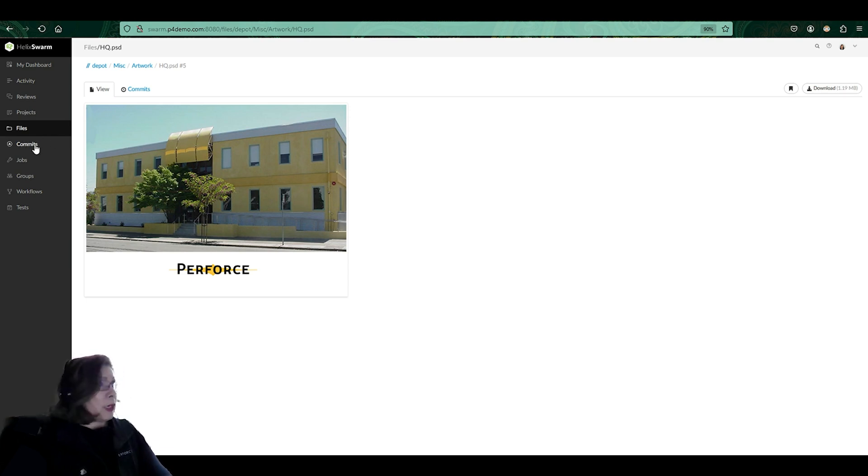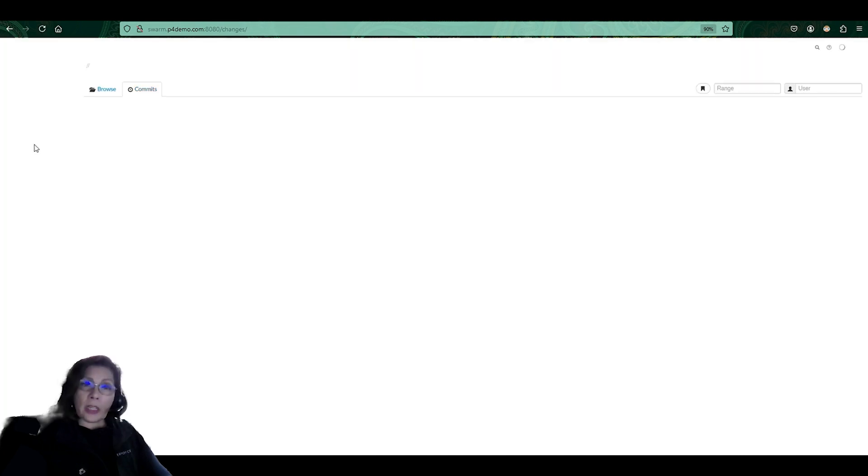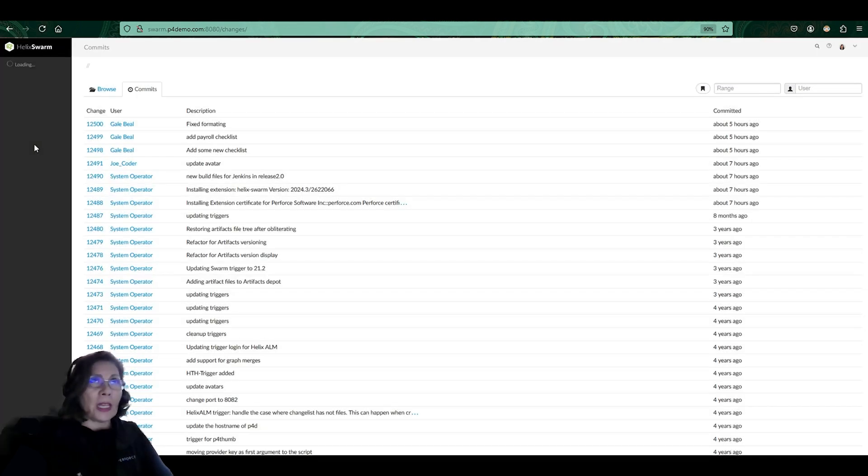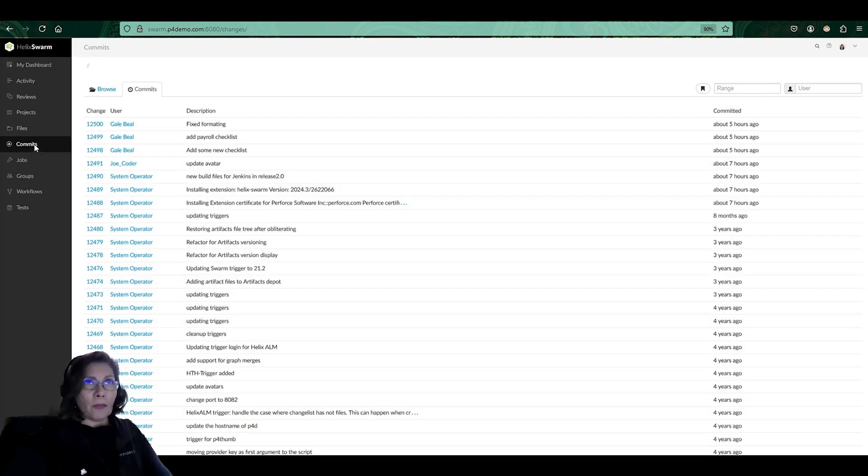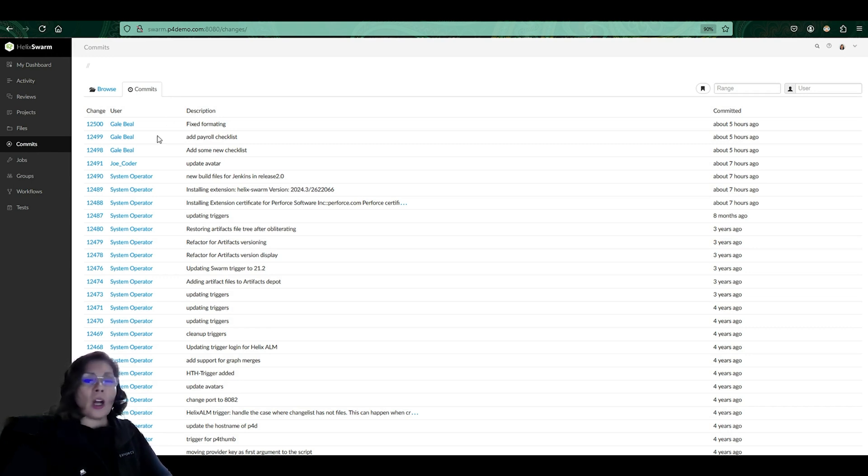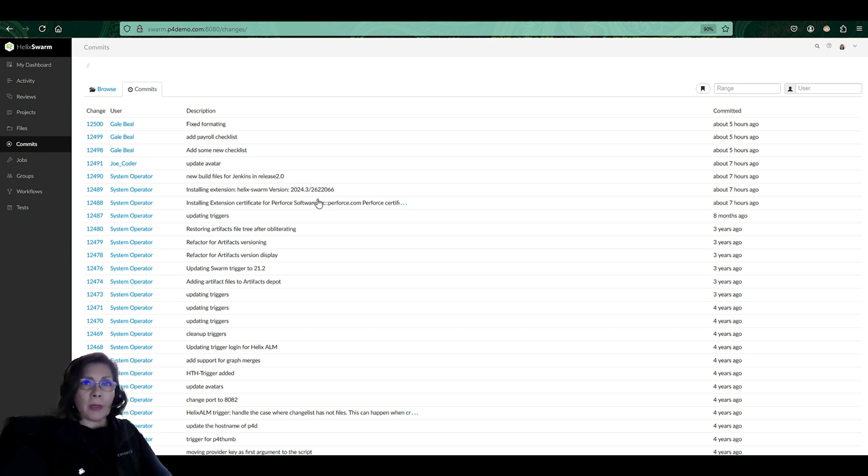One of the other nice things about Swarm is taking a look at all the commits that are happening. There's a bar inside of P4V that you can see all the submitted changes that have been happening in Helix Core. And Swarm will also give you all those changes that have been submitted to Helix Core in this commits tab.